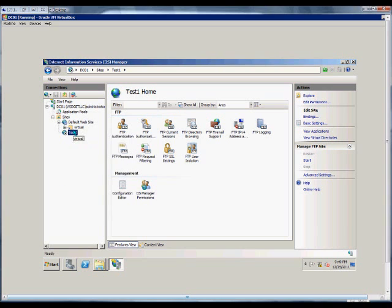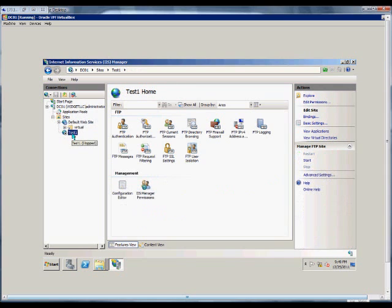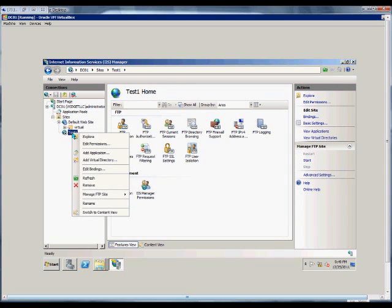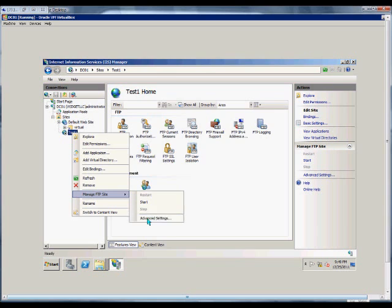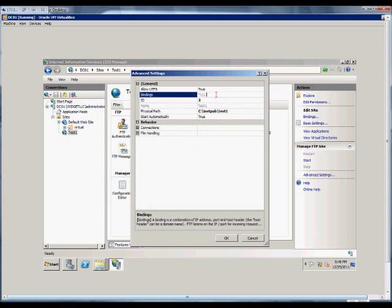If you've already got an FTP site, which we do here in the default site, then this site isn't going to start unless you choose a different port. So if we go to Manage FTP Site, Advanced Settings, then we can change this port from 21 to be another port. And then we'll have two different ports for the FTP services for two different servers.